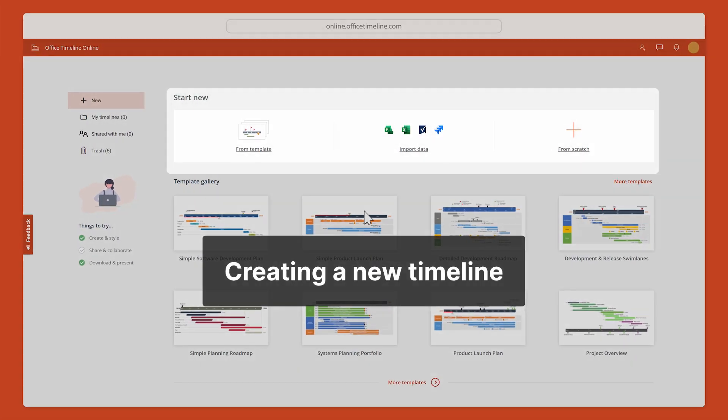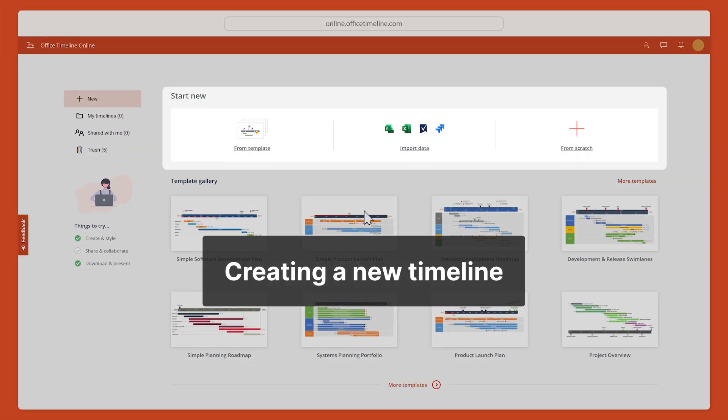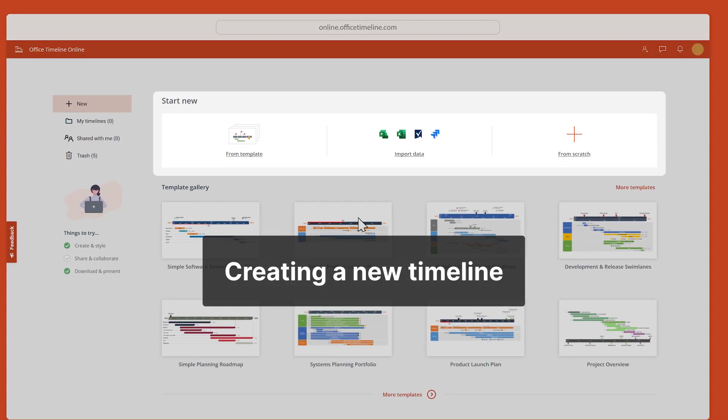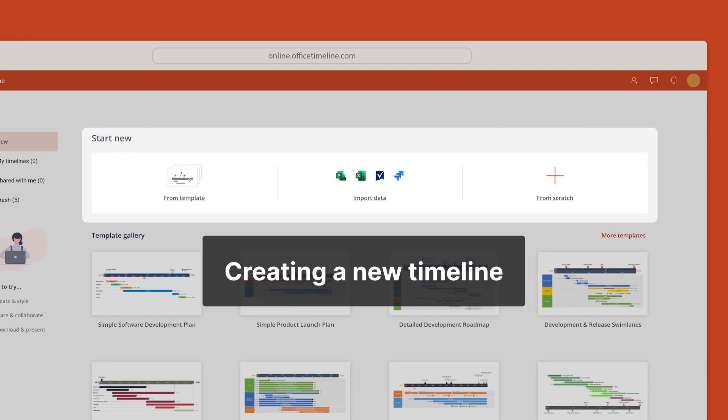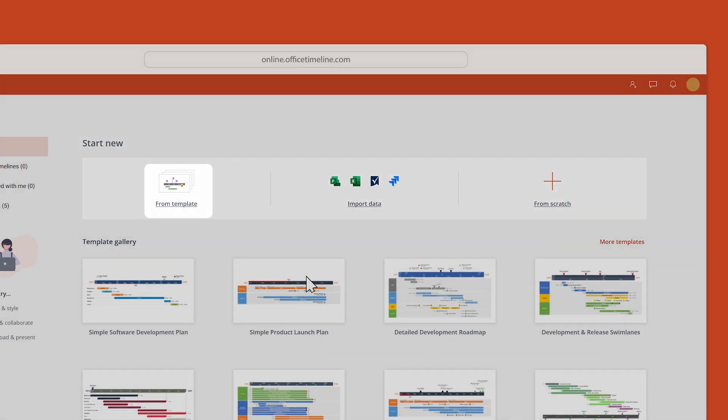There are three ways to begin creating a timeline in Office Timeline Online: start from a template, import data, or start from scratch.